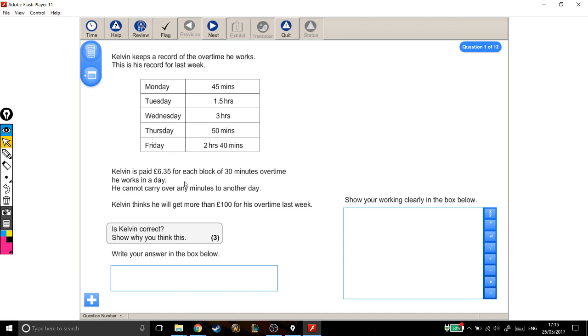Kelvin is paid £6.35 for each block of 30 minutes overtime he works in a day. He cannot carry over any minutes to another day. Kelvin thinks he will get more than £100 for his overtime last week. Is Kelvin correct?